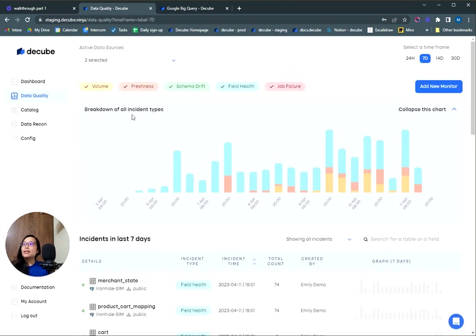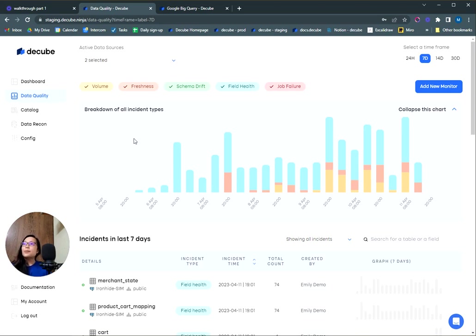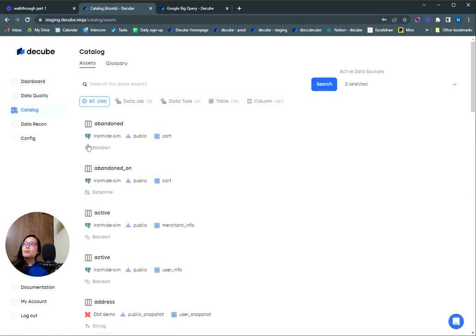Through our data quality module, you'll have the ability to configure a range of tests across your data sources, which will monitor your data assets like tables, columns, or transformation jobs. You'll be able to trigger notifications directly to your inbox so you don't miss a potential breakdown.